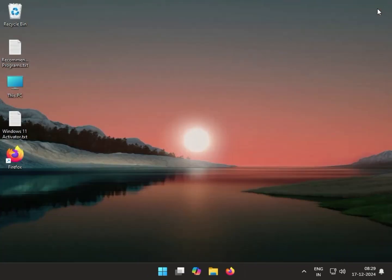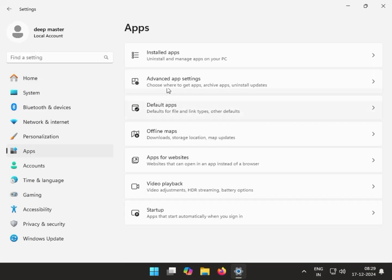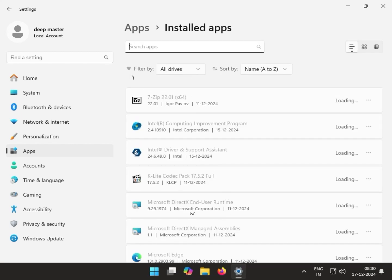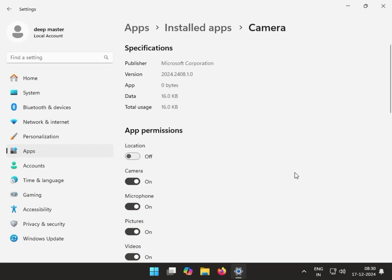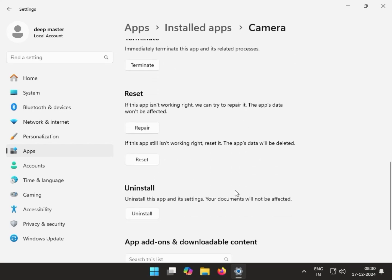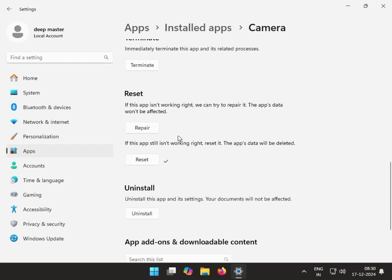Close it and check the camera app. For the second method, click Start, go to Settings, then click on Apps. Find and click the Camera app, wait a few seconds, click the three-dot menu, then click Advanced Options. Scroll down, then click Reset, then click Repair.